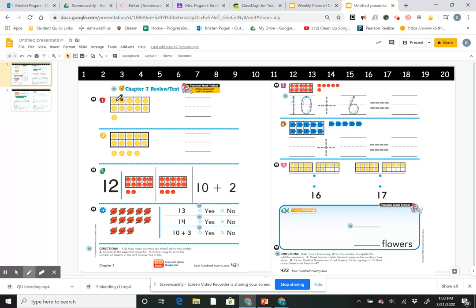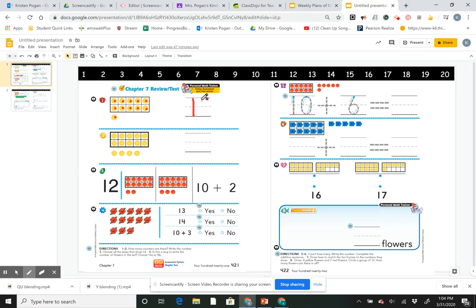Problem number one: the directions were to count how many there are and write the answer. Let's do it together: 1, 2, 3, 4, 5, 6, 7, 8, 9, 10, 11. If I forget what an 11 looks like, I can use my number line. 11 is two 1s — one whole 10-frame and one more.